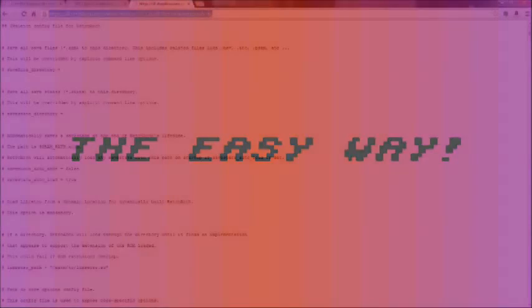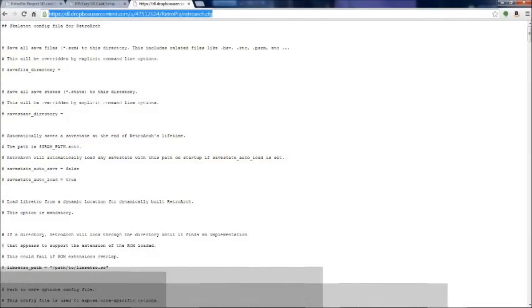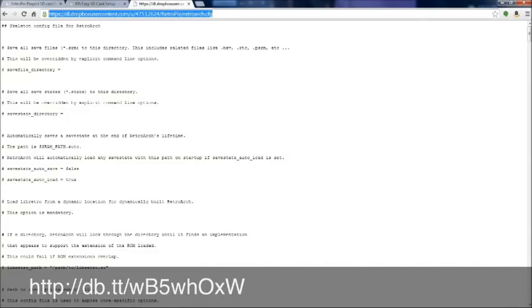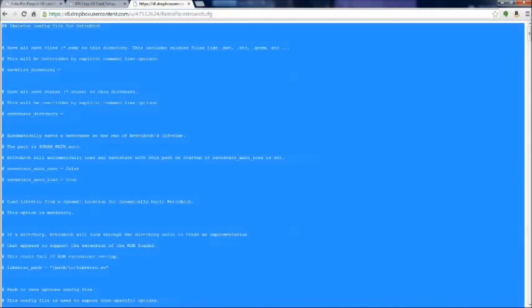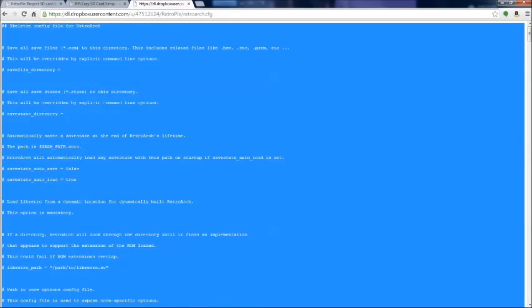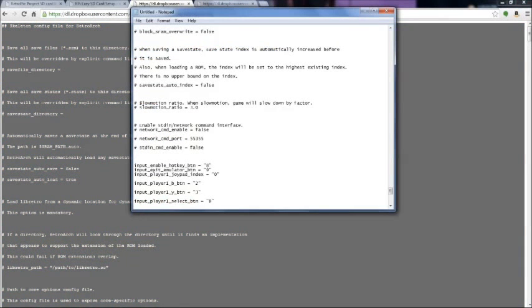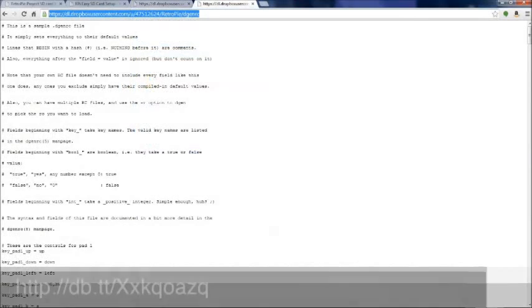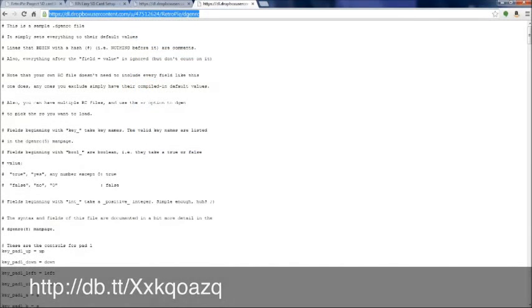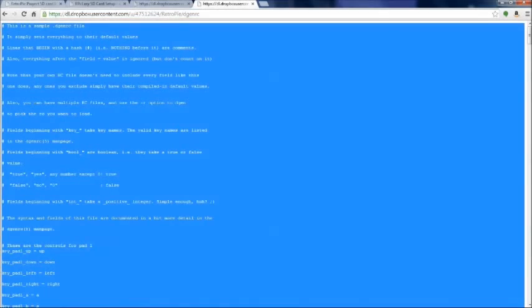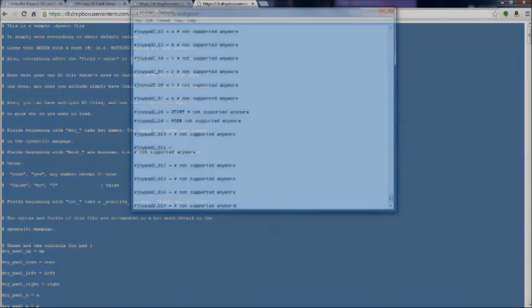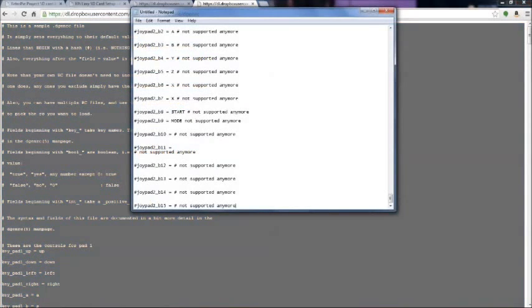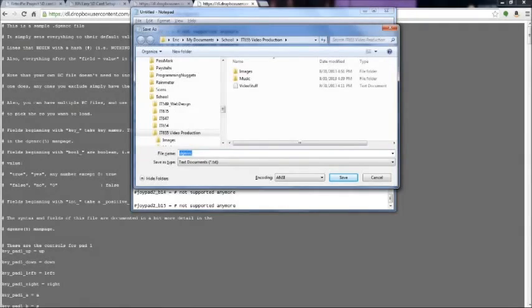Now what we're going to be doing here is getting our controller files. So we need to tell the emulation station what controls to use for each emulator. So go to the address below, type in your address bar, copy all the text on that page, paste it into a notepad, and you're going to save it to your desktop as retroarc.cfg. And that's going to set our controls for pretty much all the emulators except for Genesis, for some reason it's weird. So we're going to go to this link, and we're going to copy all that text, paste it into a notepad, and this one's going to be titled dgenrc.